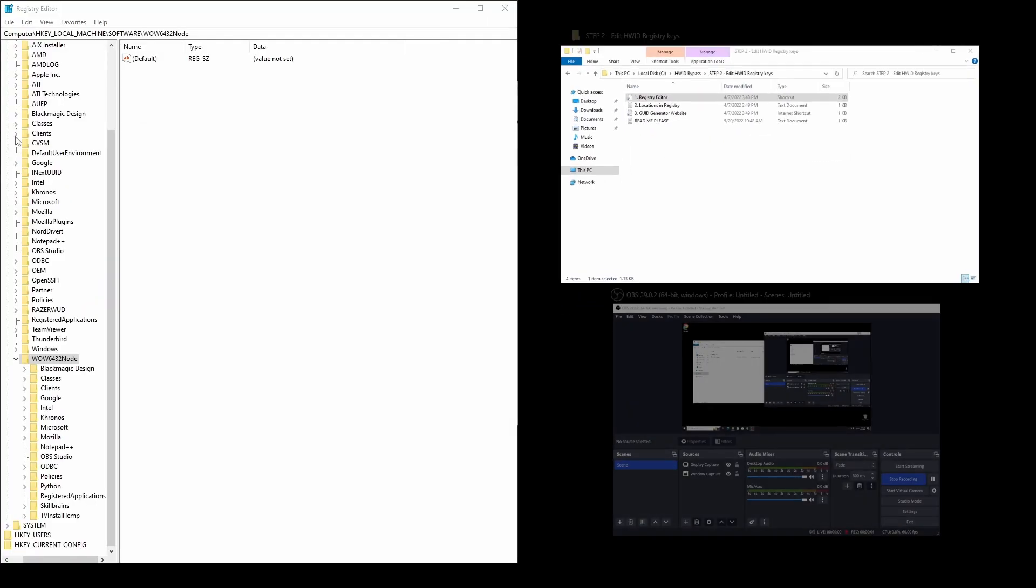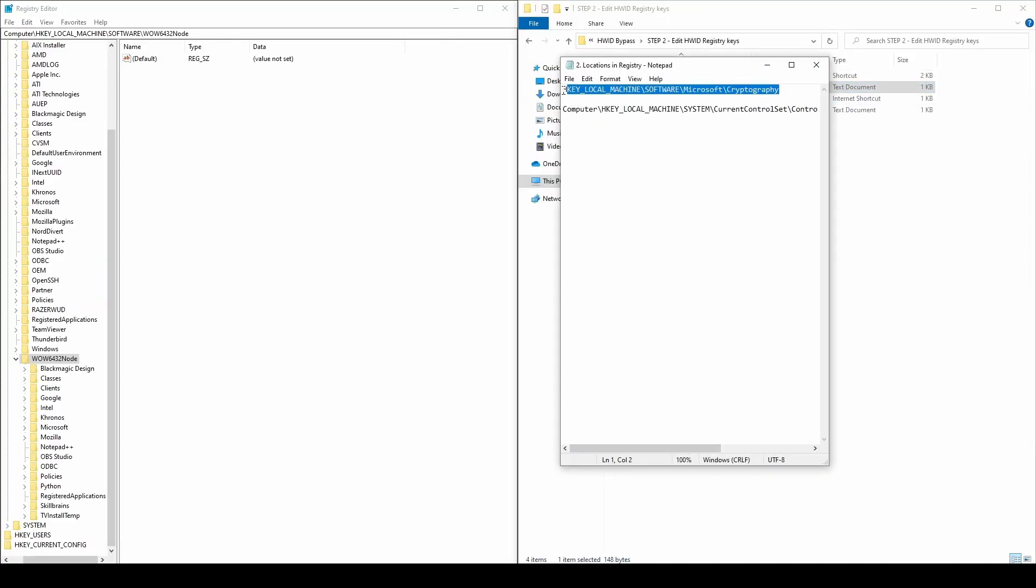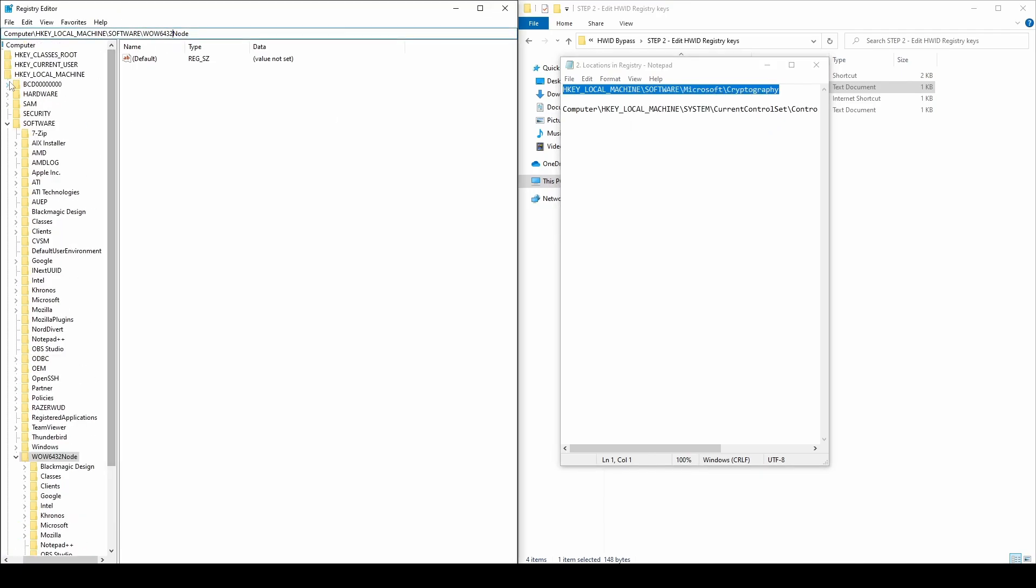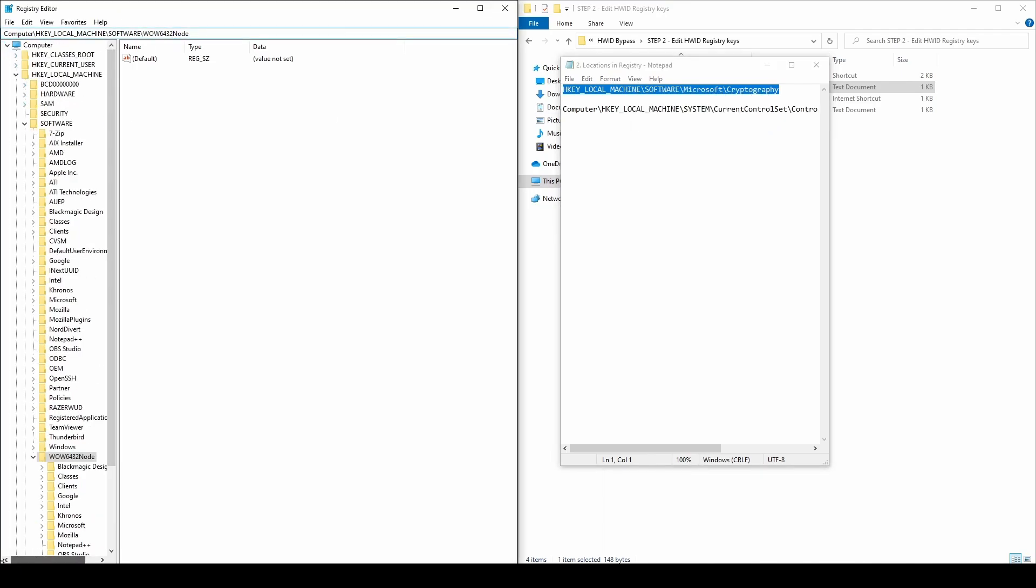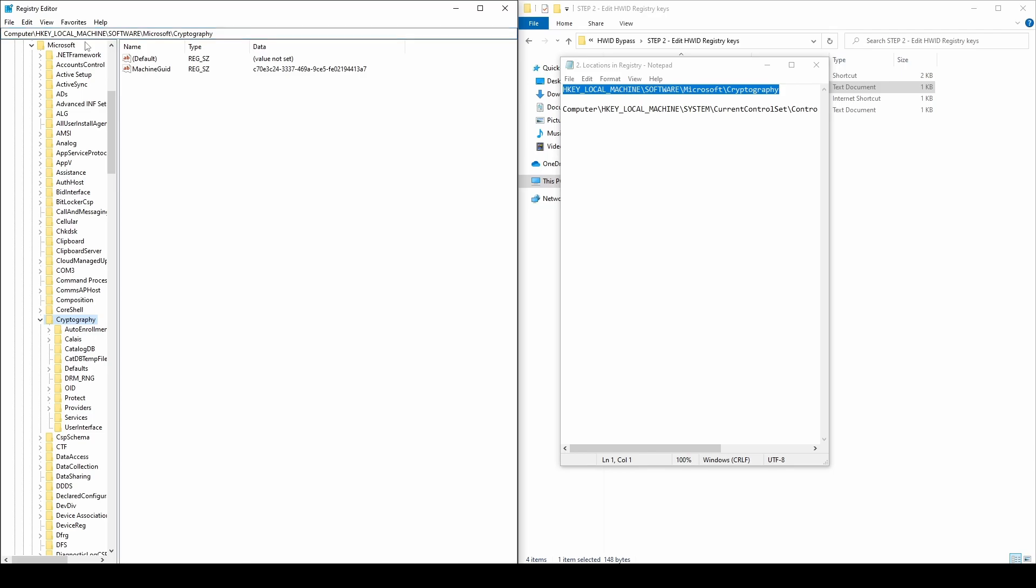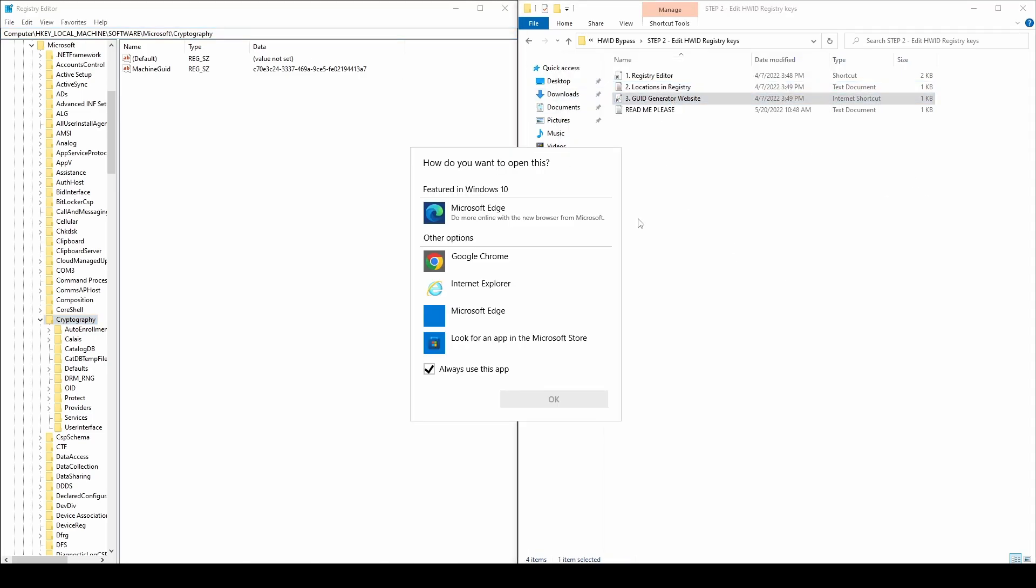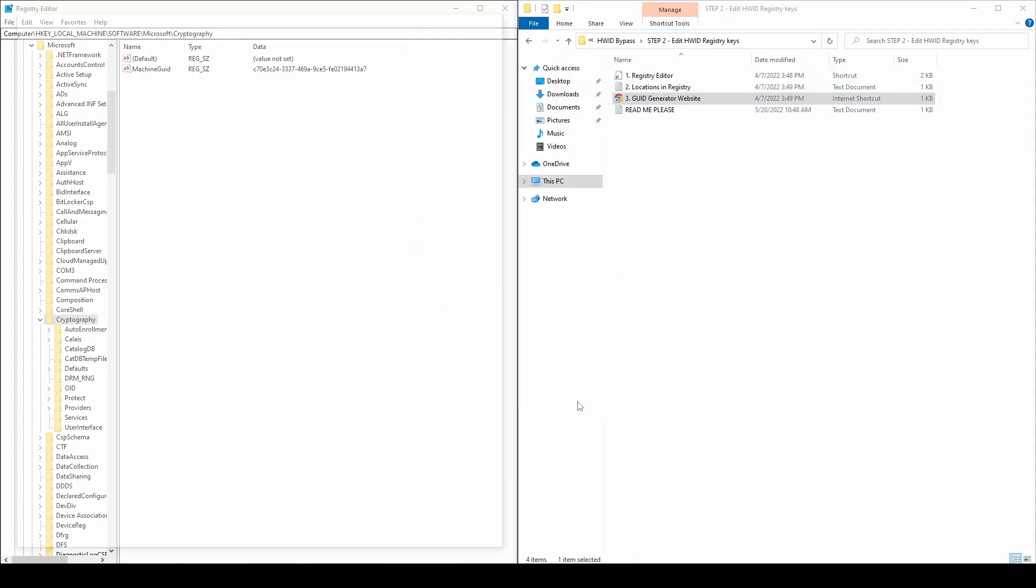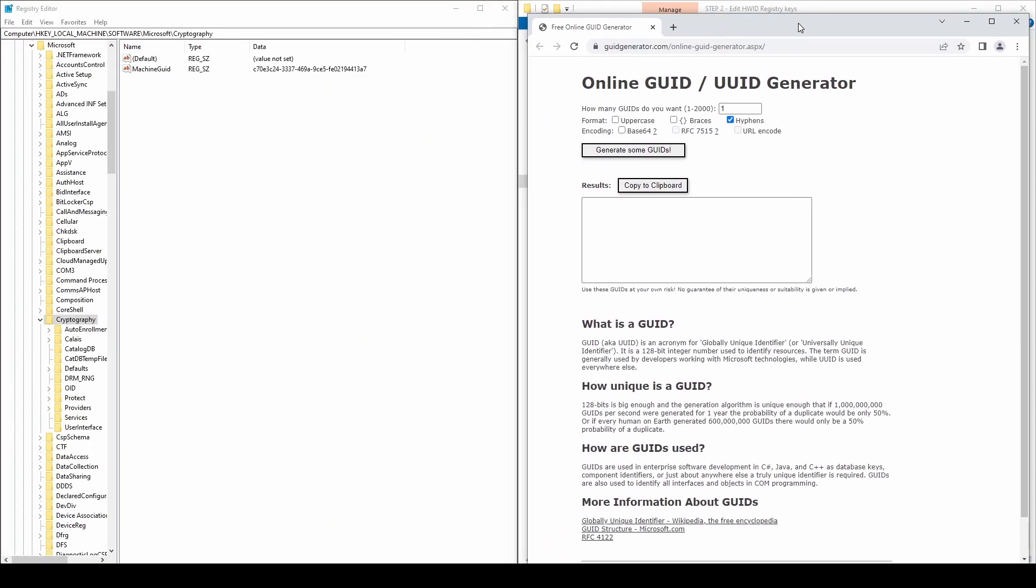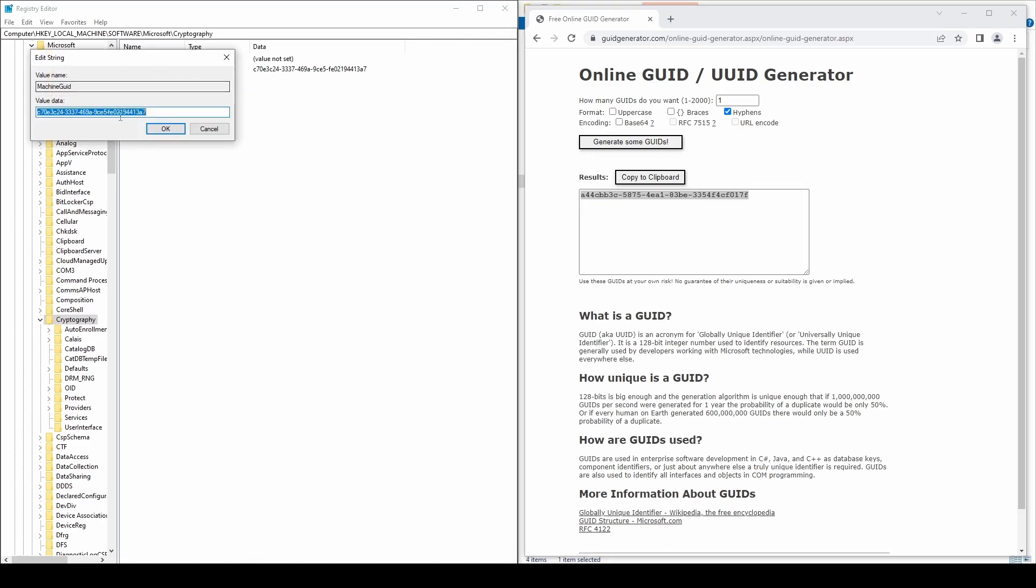Get back to the registry editor and navigate to the following path. Go to the GUID generator website, click the button to generate a new GUID, and copy it. On the right side of the registry window, you should see the machine GUID key. Double-click on it, replace the GUID with the generated one and click OK.